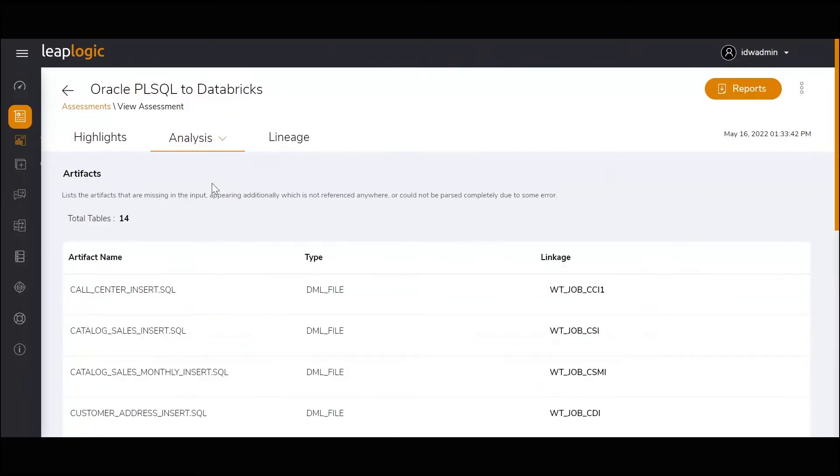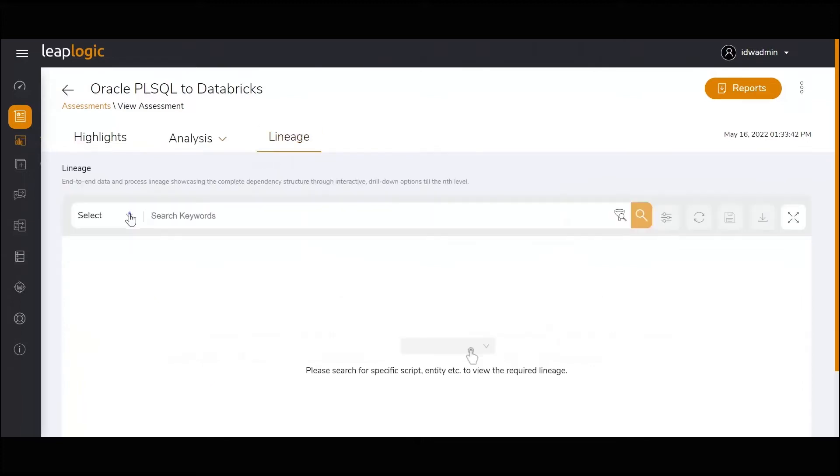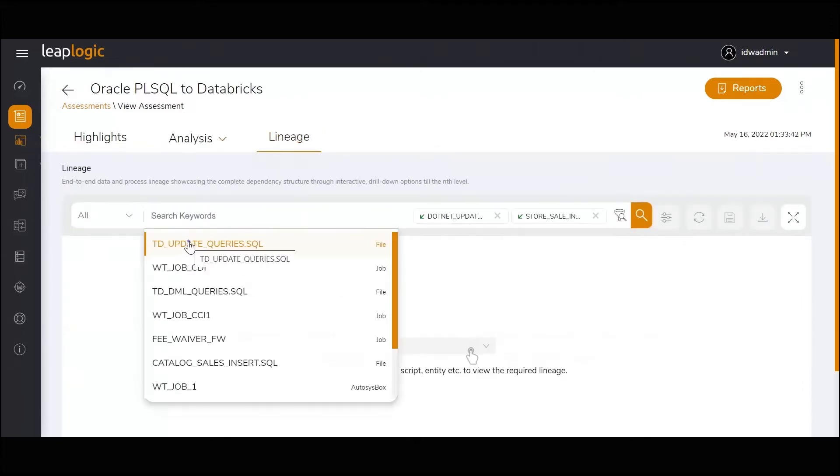Here's a list of artifacts that have appeared in the scripts during analysis but were missing from the inputs received for the assessment.